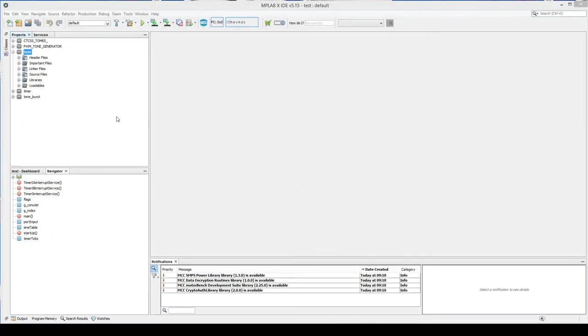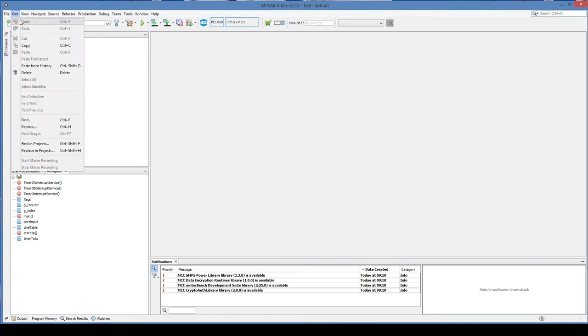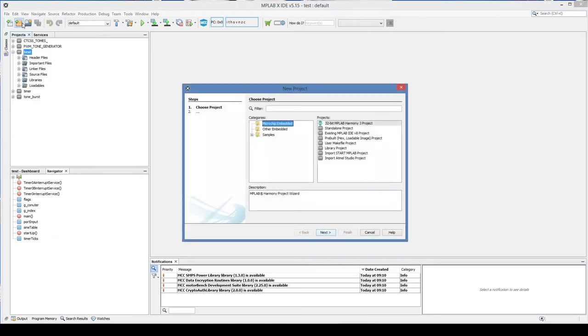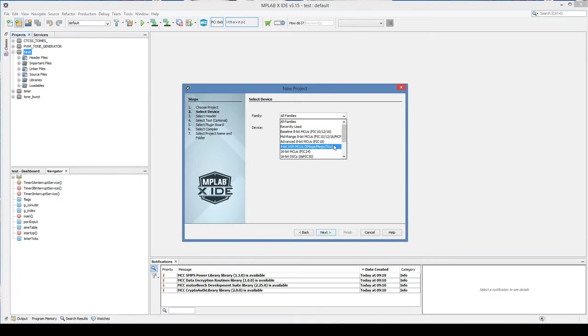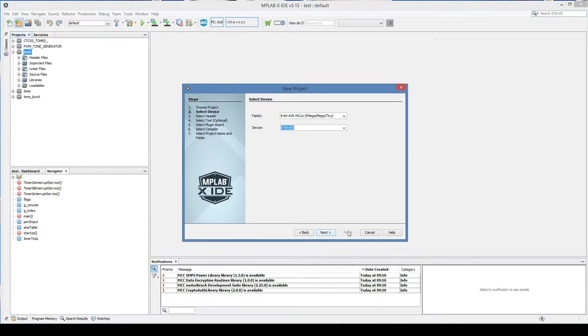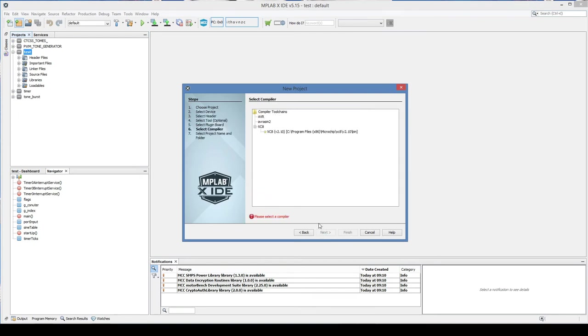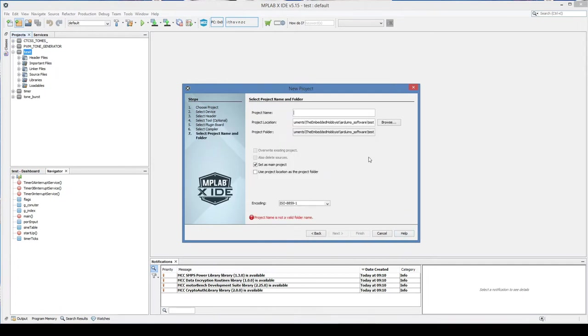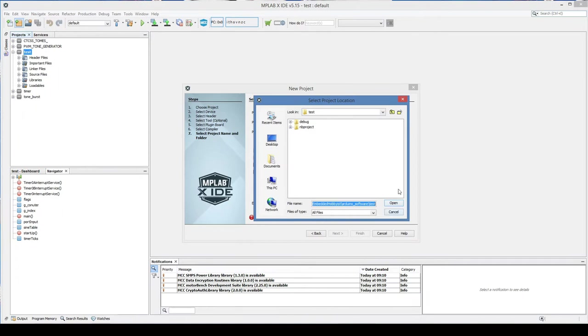Here we are with the MPLAB program open. And we want to start a new project. So it's on new projects. And we want a standalone project. It's an embedded system. We want to pick the family. The family is the AVR. And we want the ATtiny85. Which is down there somewhere. Just going to find it. Here we go. There we go. Now we want to select the Pickit. Pickit 4. That's what we want. And we want to use the C compiler. So we'll finish that. Now we need to find some way to put it. So we're in our test location. So we'll do it in here. We'll call it blink.